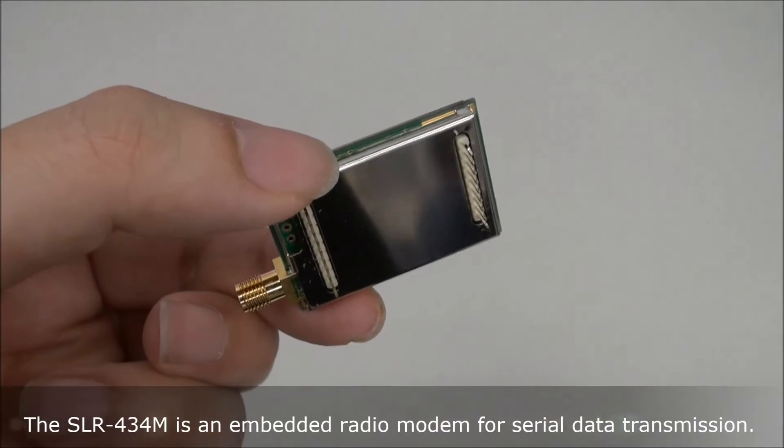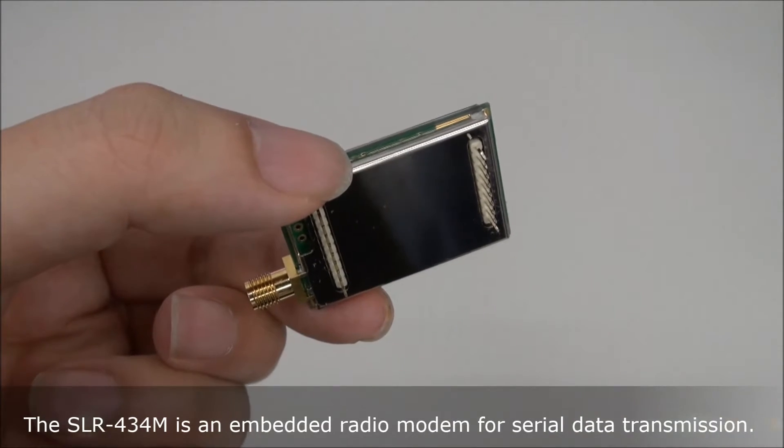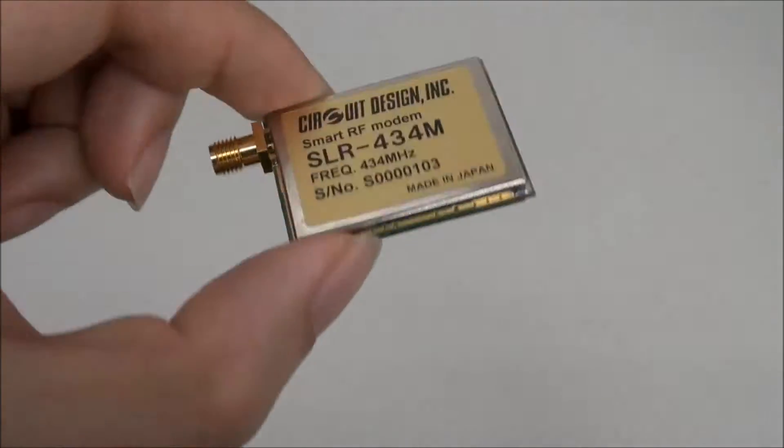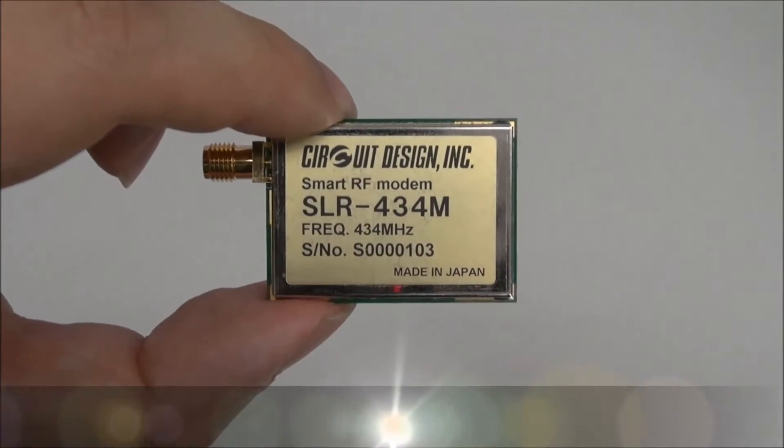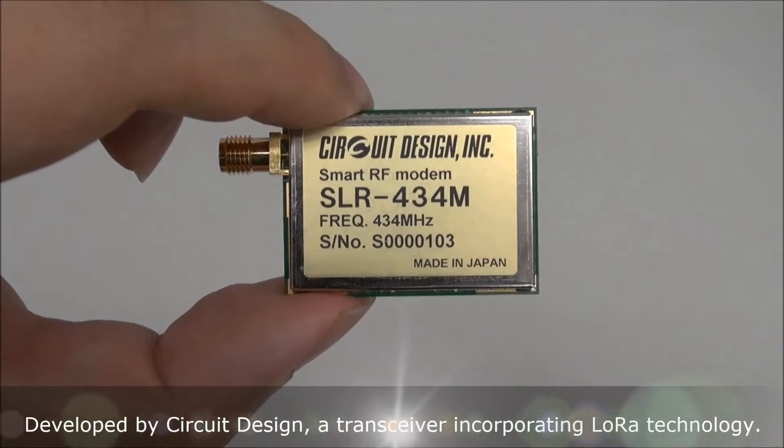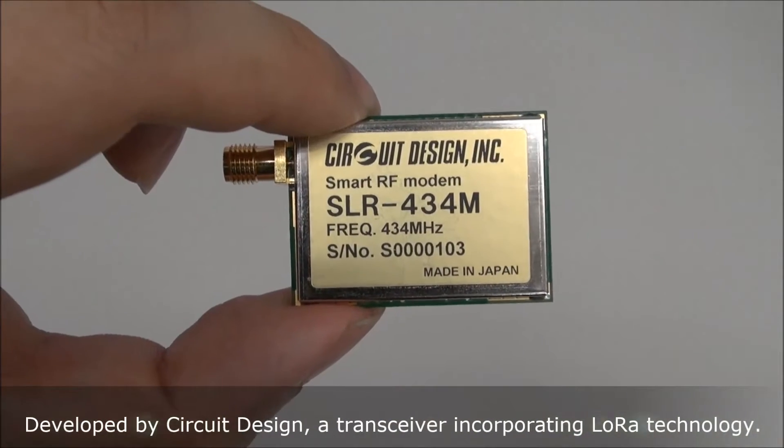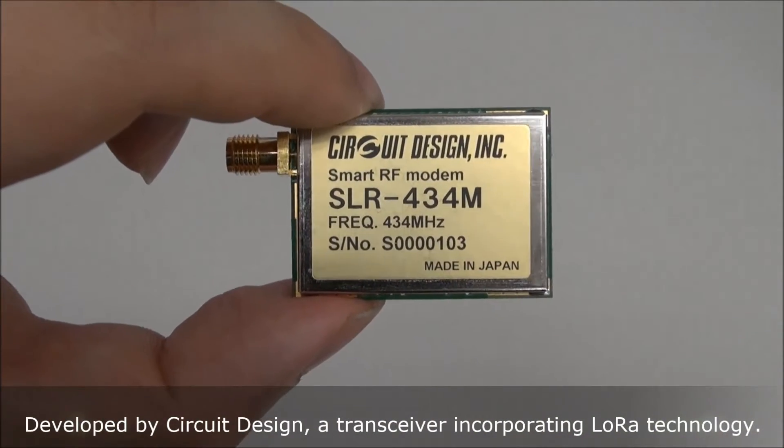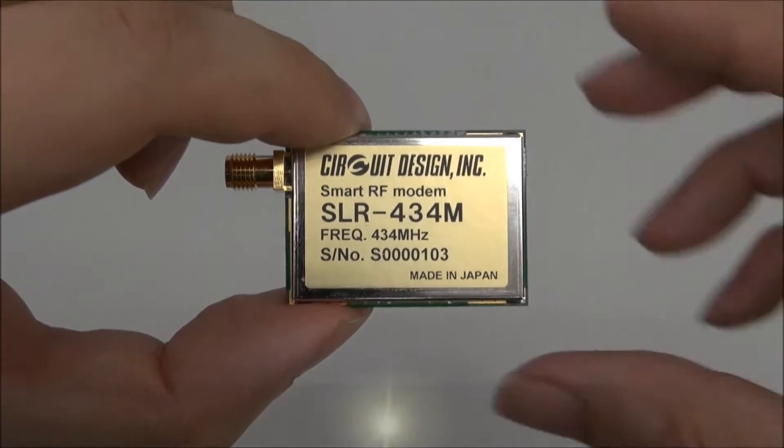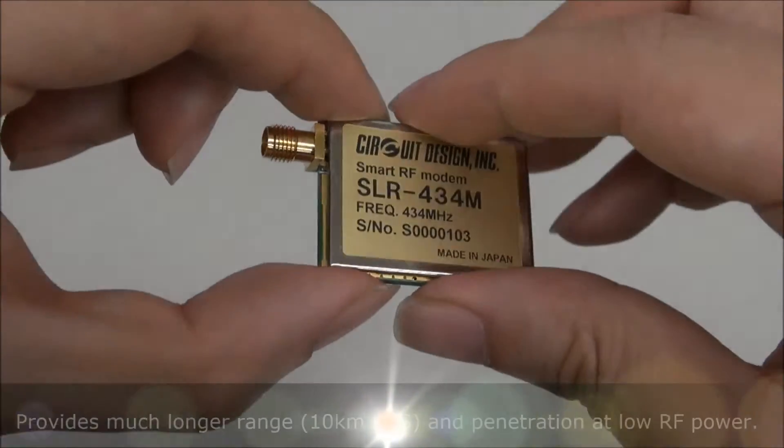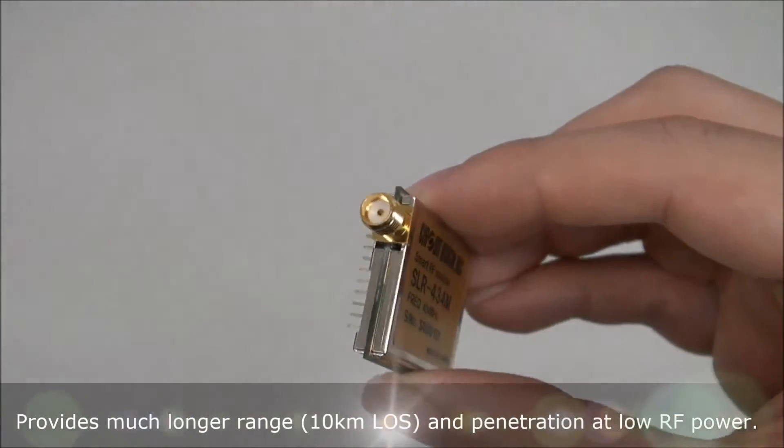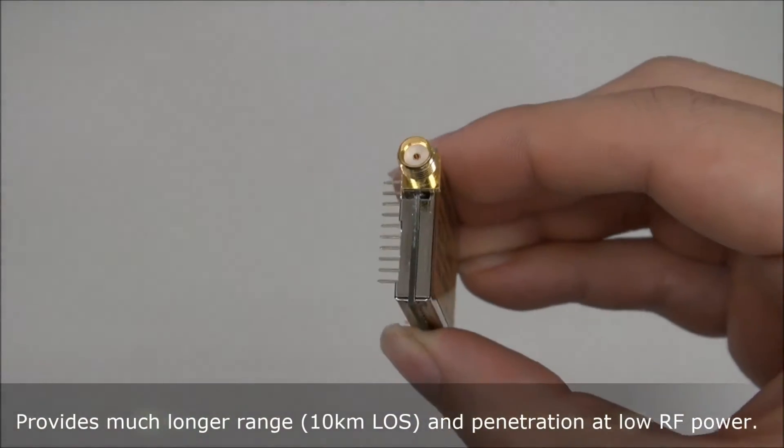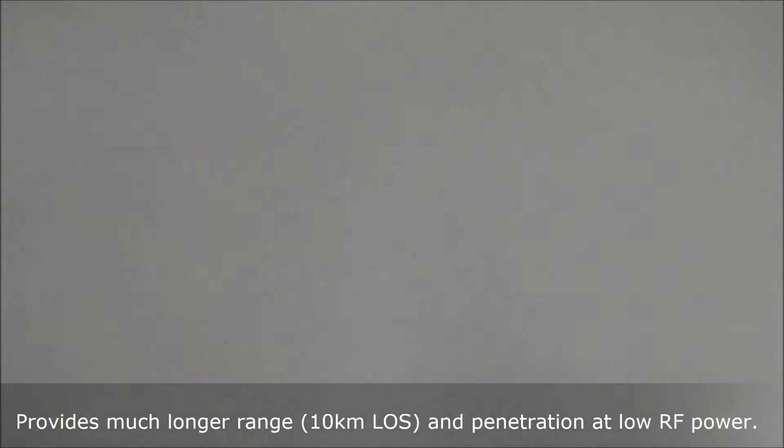The SLR434M is an embedded radio modem for serial data transmission. It is developed by Circuit Design and is a transceiver incorporating LoRa technology. It provides much longer range and penetration at low RF power.